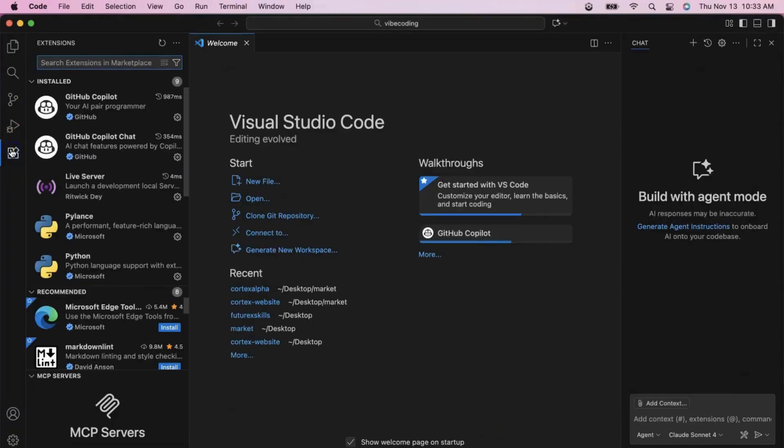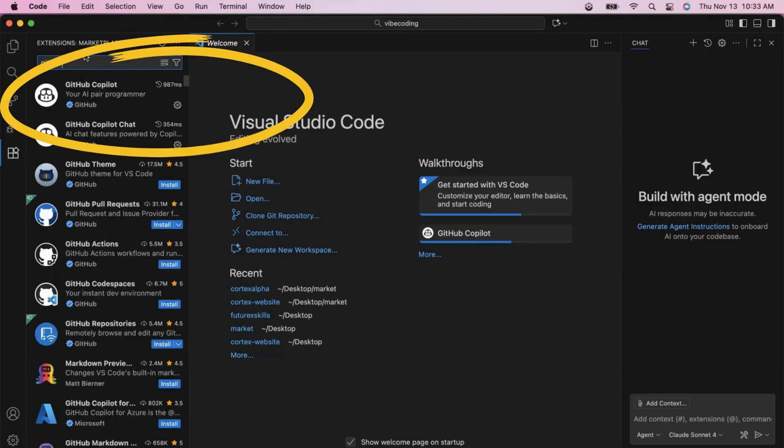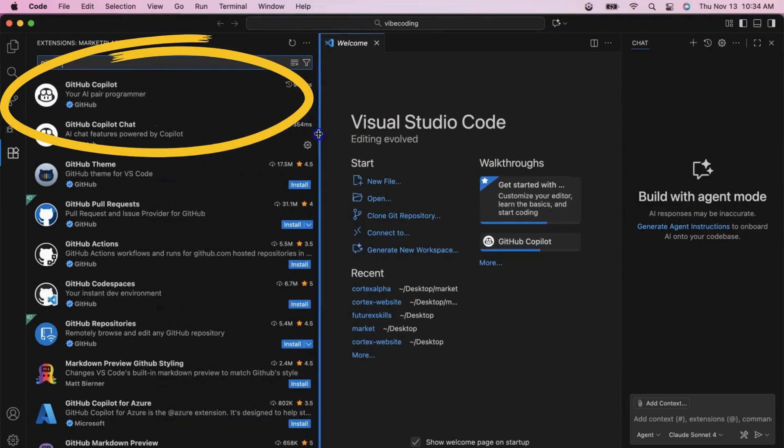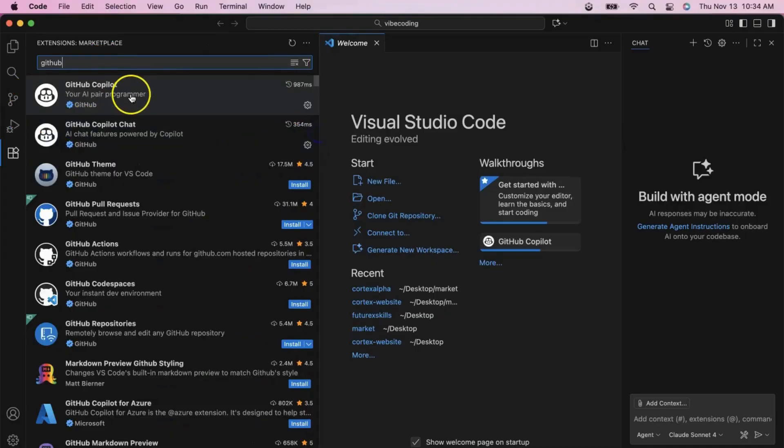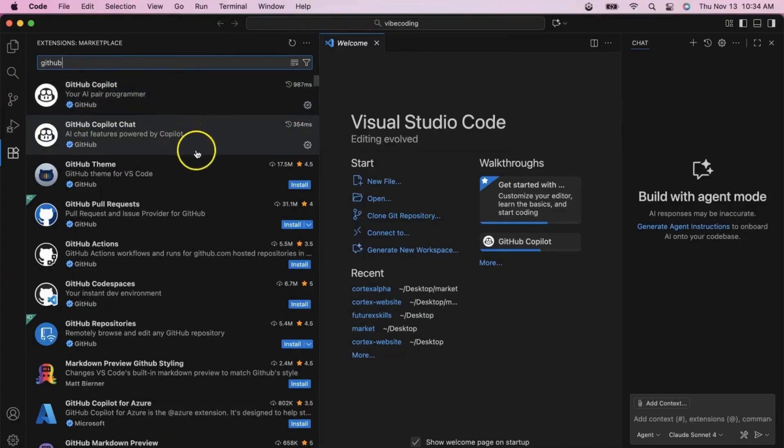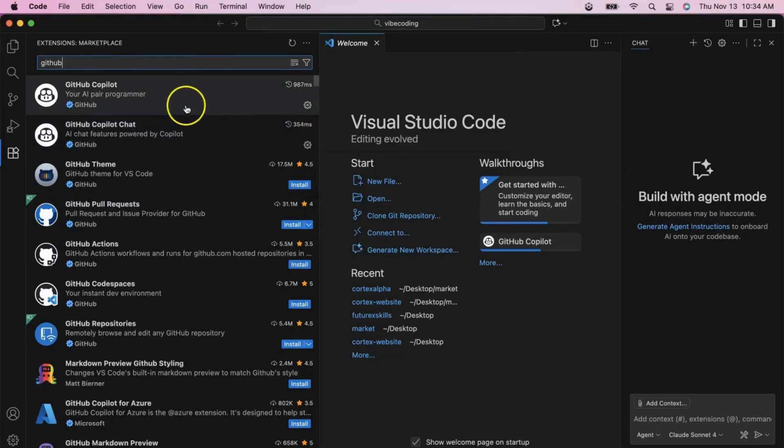Then we will add the secret sauce that makes Vibe Coding possible. We need two essential extensions, GitHub Copilot and GitHub Copilot Chat. These extensions transform VS Code into an AI-powered development environment.